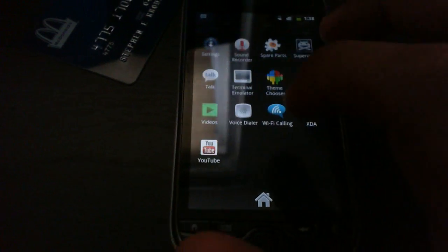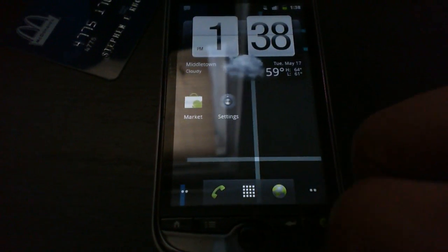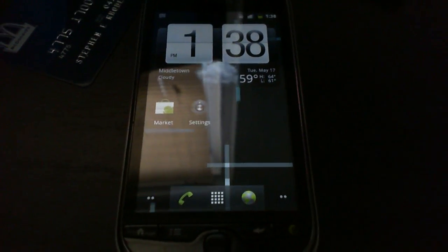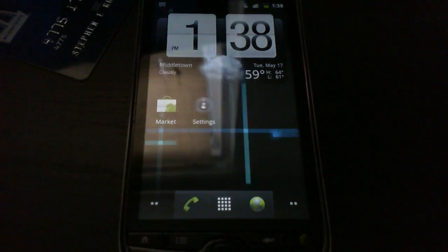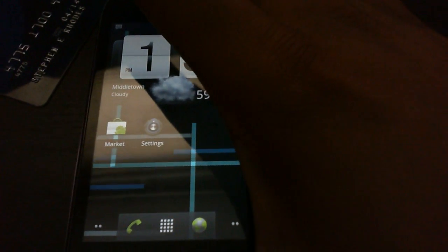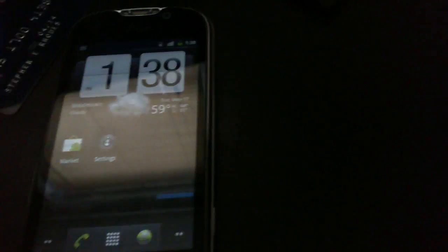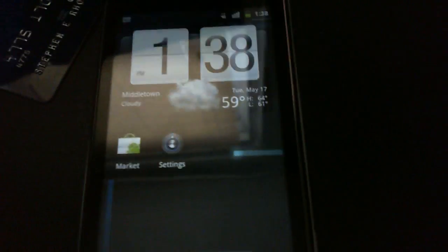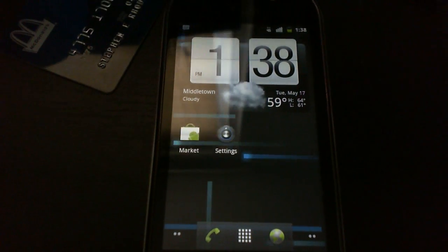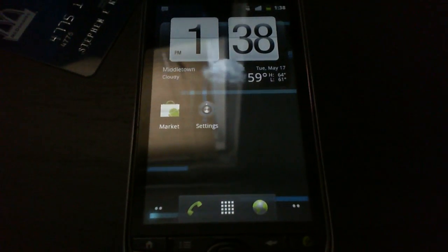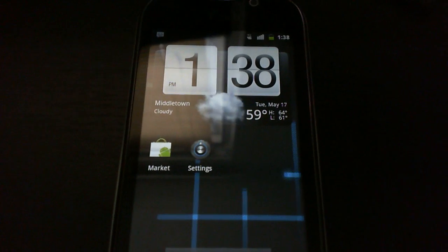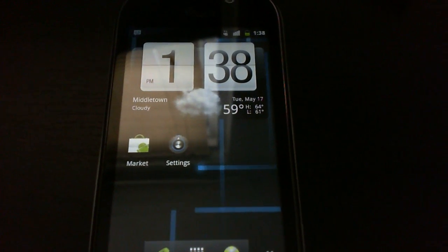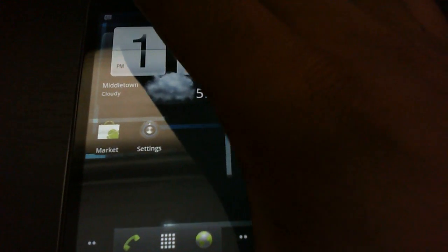Everything pretty much works on here. One thing that does work on here that didn't work in the other two ROMs that I reviewed is the CRT off animation. See, everybody loves this. It's one of my favorites as well. It's just so, it's just really cool to see on a phone because you don't really get it unless you have the Nexus S or unless you modify the ROM.